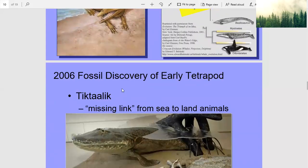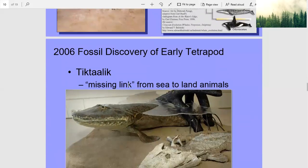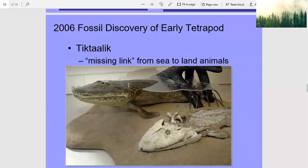2006 fossil discovery of early tetrapod — Tiktaalik, the missing link from sea to land animals. Kind of looks like an alligator or crocodile.